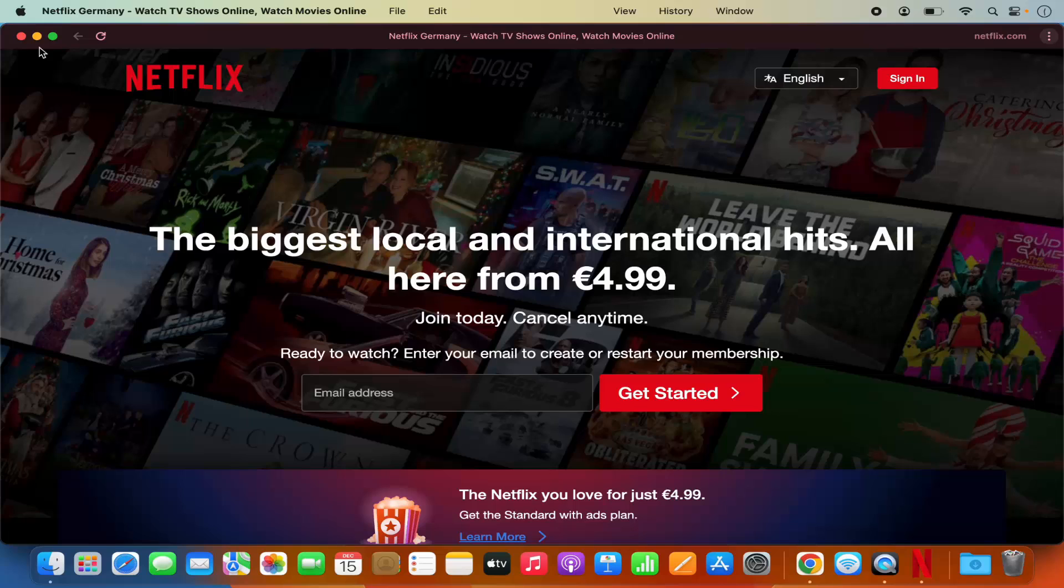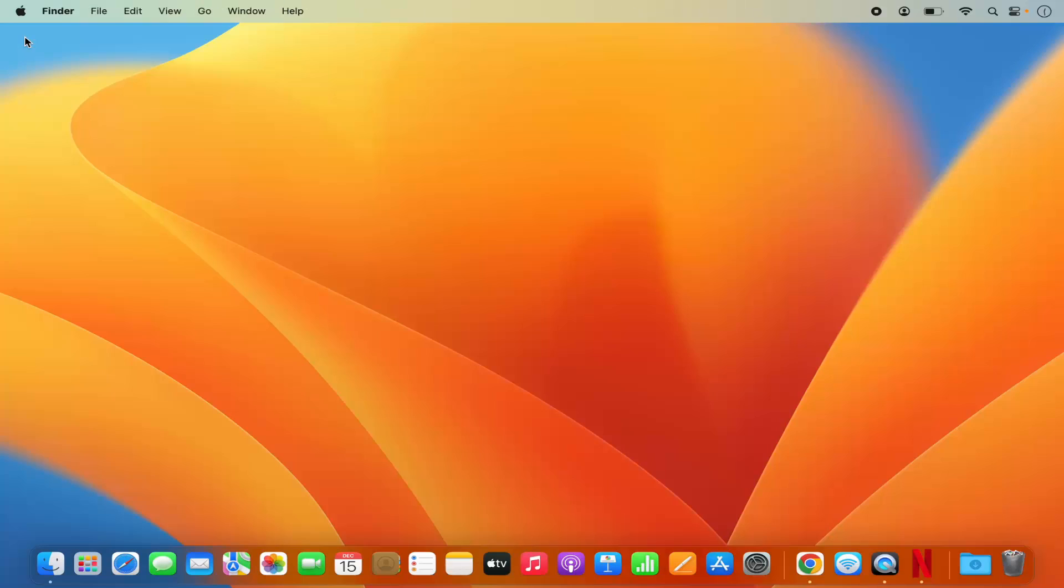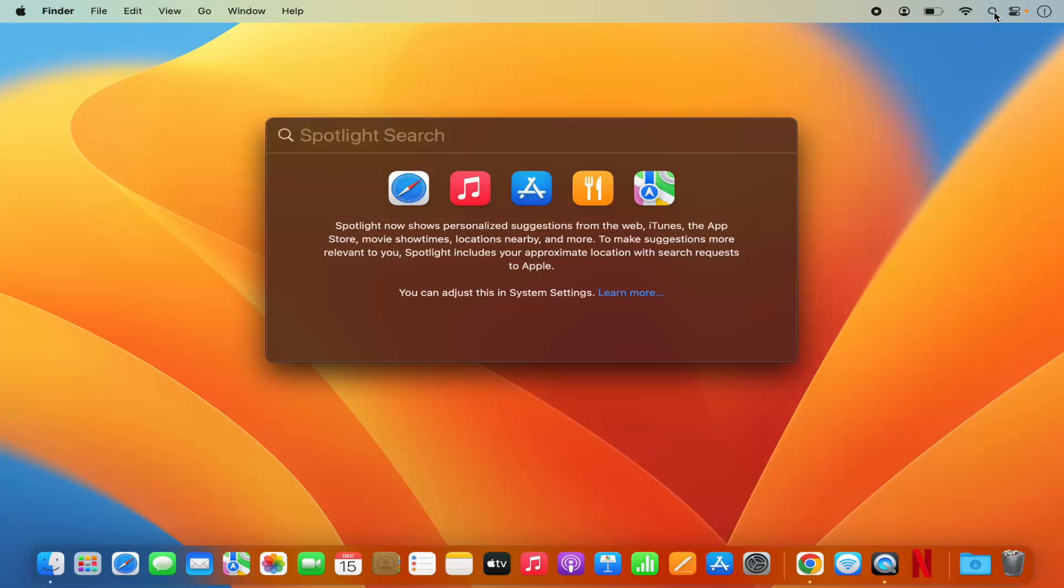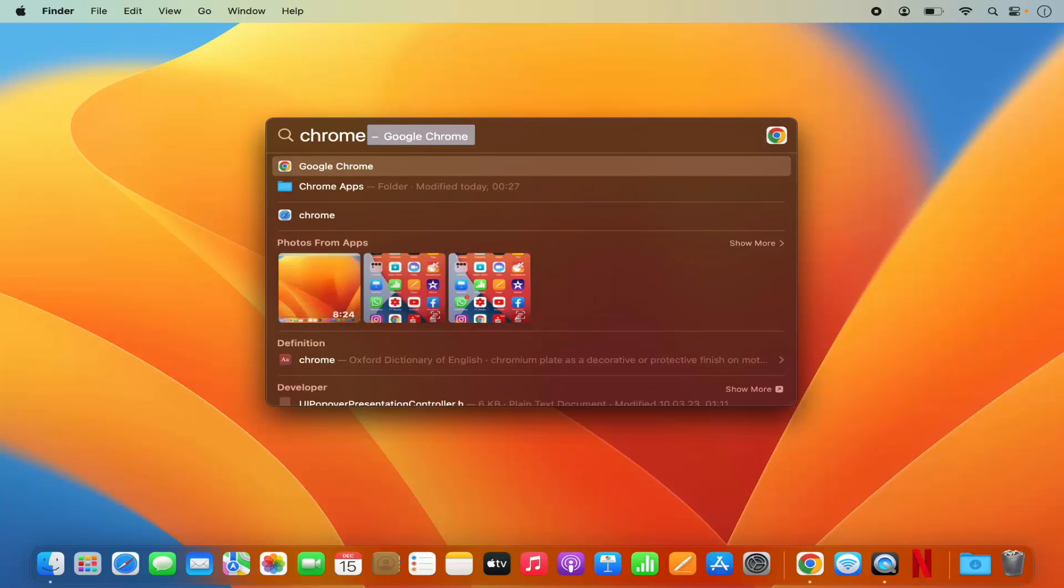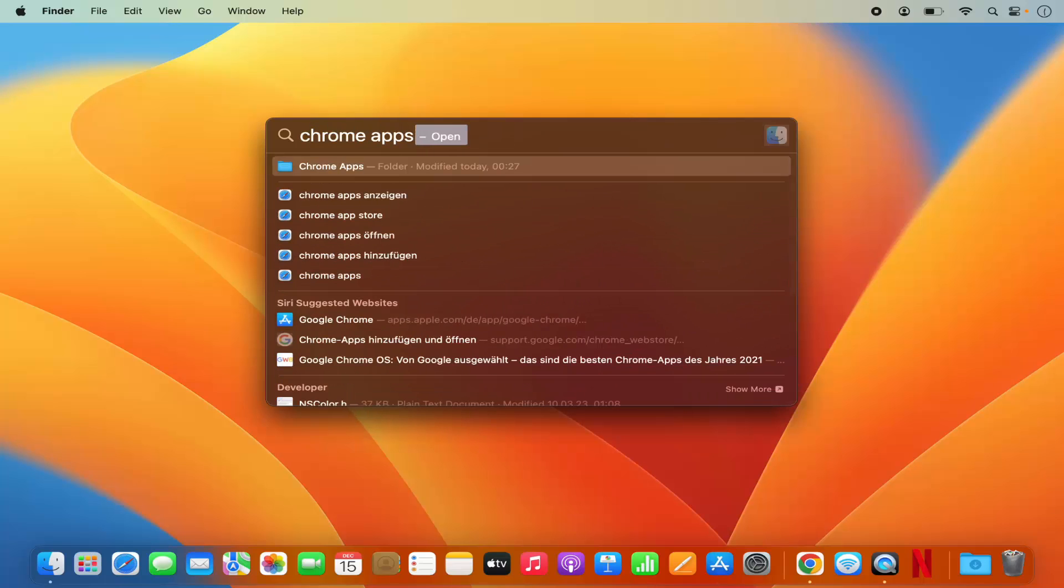Now if you want to remove the Netflix app, you can click on the Spotlight logo here and search for Chrome apps folder, then click on Chrome apps and you will see the Netflix app listed here.